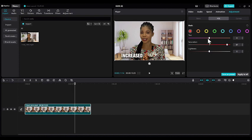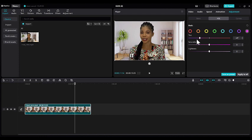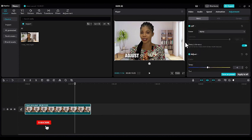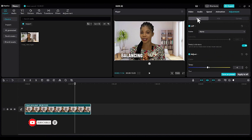Now if you click on Purple and increase or decrease it, anything that has to do with purple will increase or decrease accordingly. It's not going to affect your skin or any other color. That is the use of this color adjustment. So if you want to adjust your video or do your color balancing, coming to Adjustment and playing around with the colors will help you balance your colors.